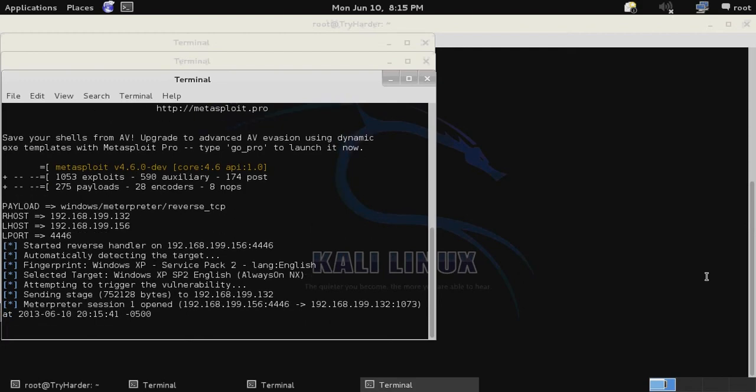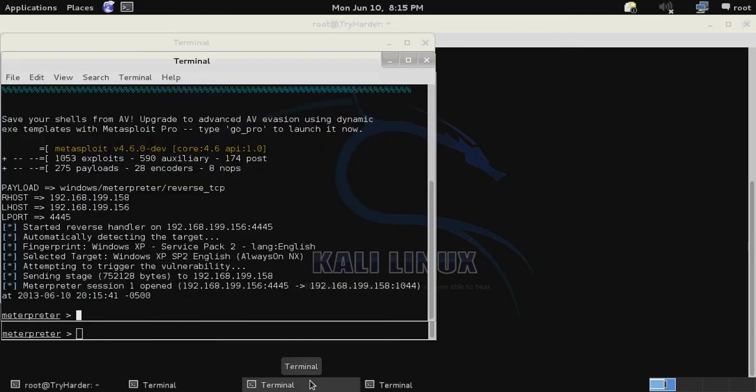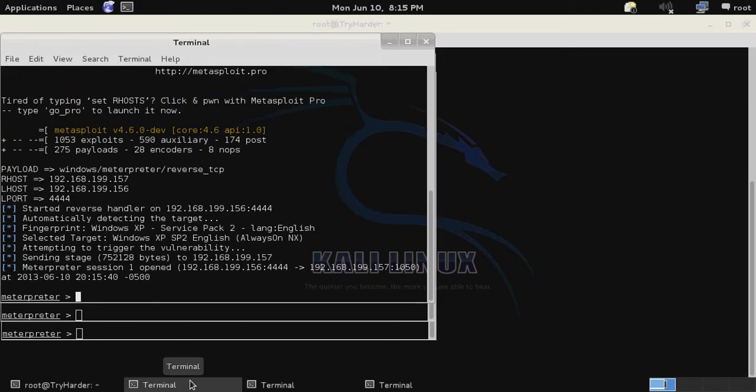After a few moments you have a meterpreter shell fully functional on each of your three different systems without manually exploiting each one individually.